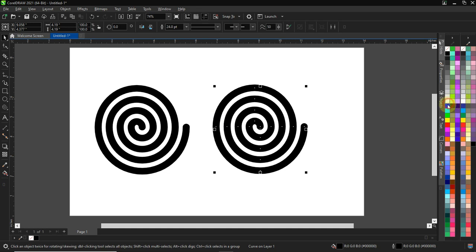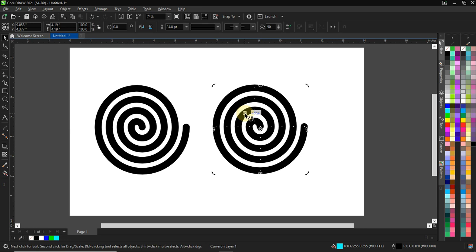So, what we need to do here is use the shortcut for you to convert your outline to object, which is Ctrl plus Shift plus Q. So, if I press down my Ctrl key, Shift and Q, it's going to convert it to curve.